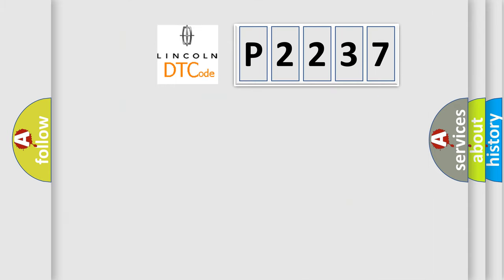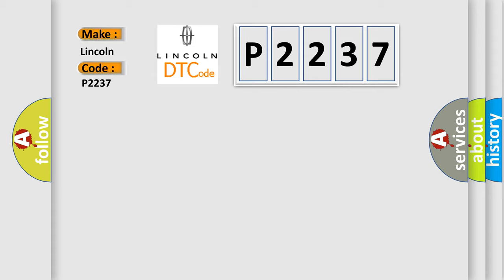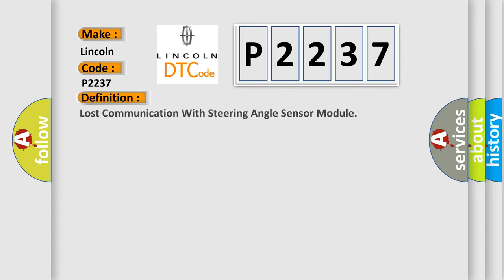So, what does the Diagnostic Trouble Code P2237 interpret specifically for Lincoln car manufacturers? The basic definition is: Lost communication with steering angle sensor module.